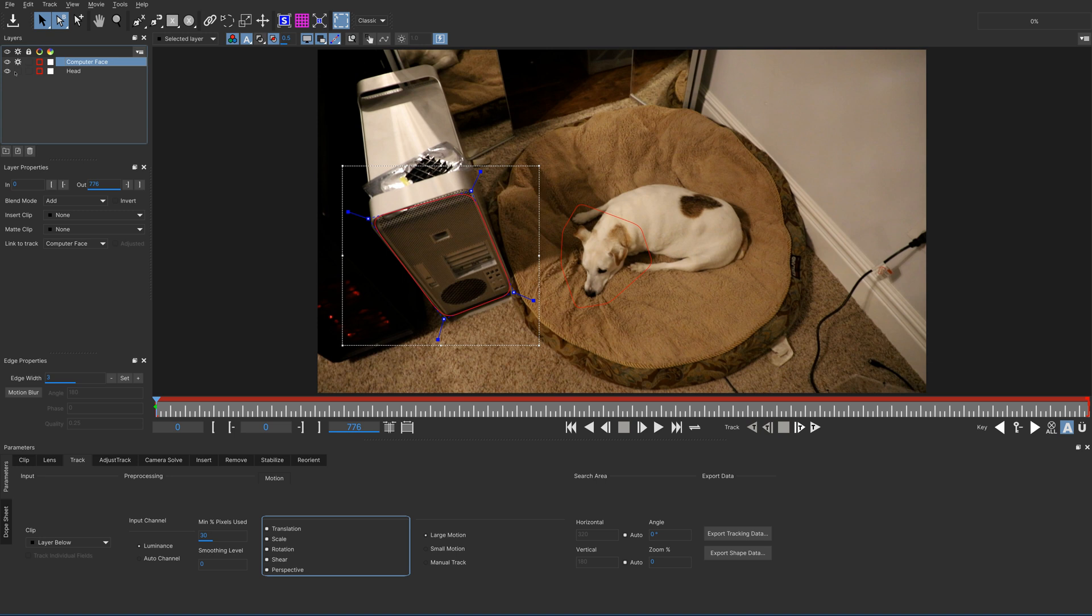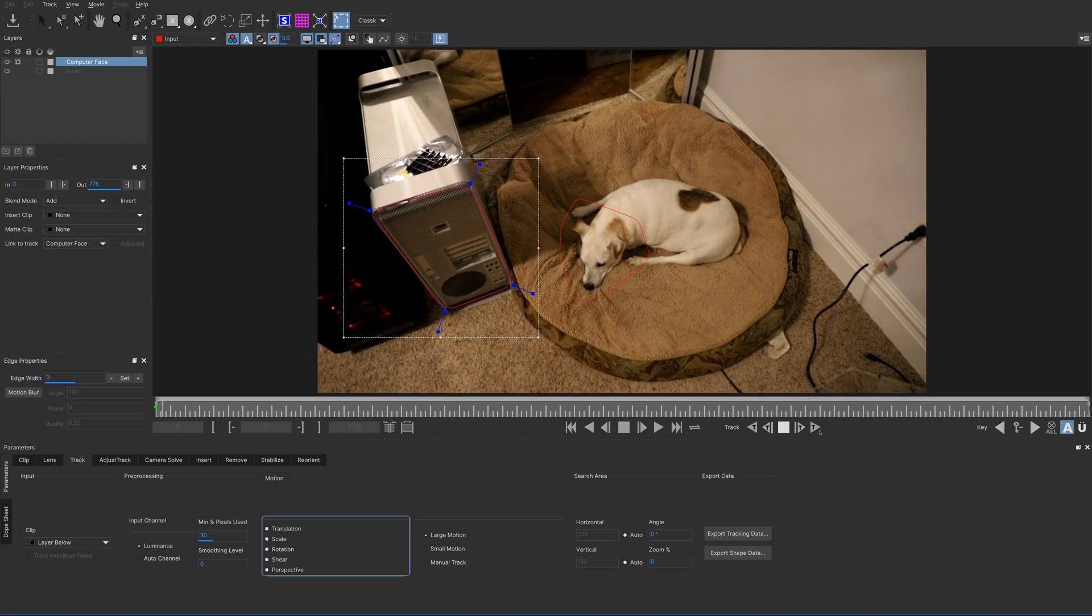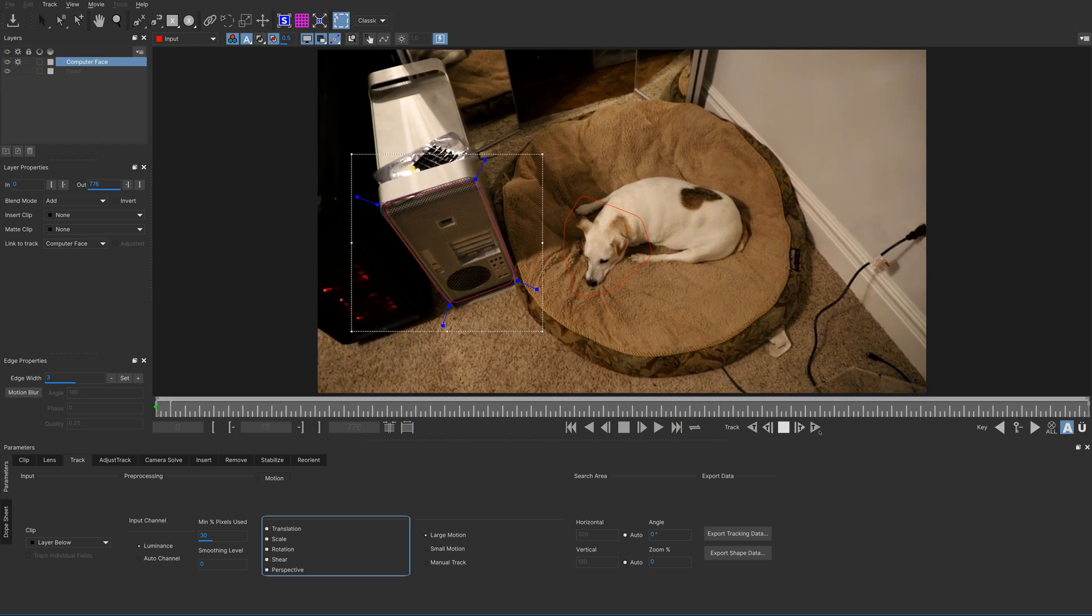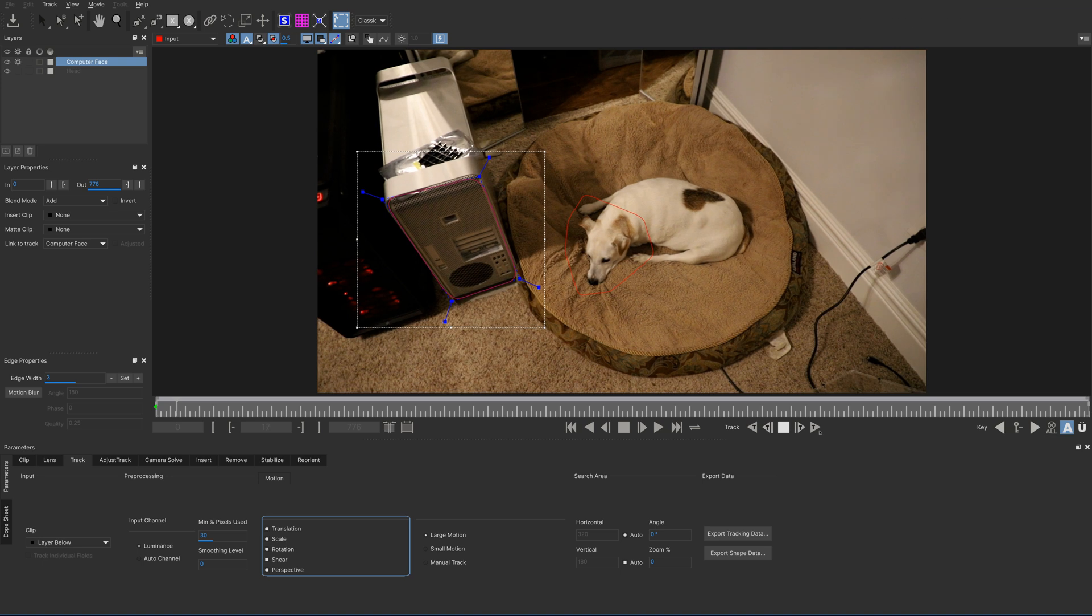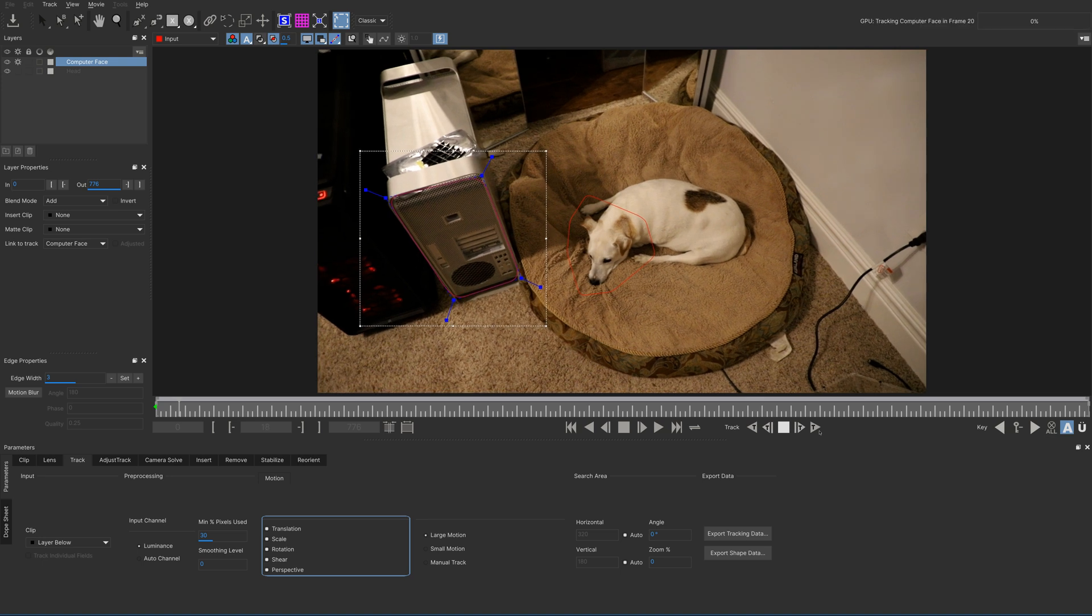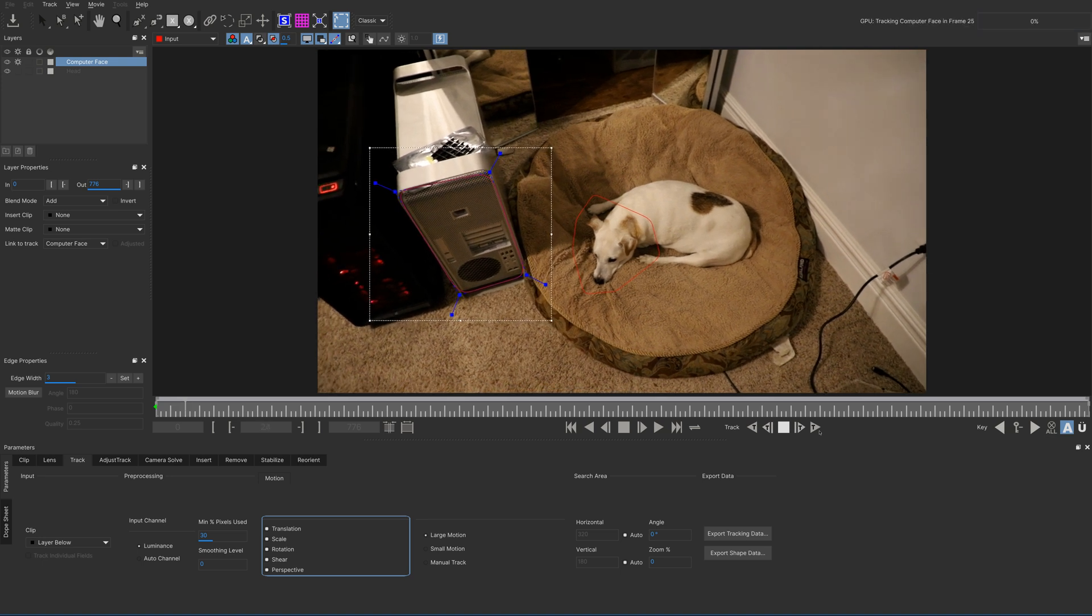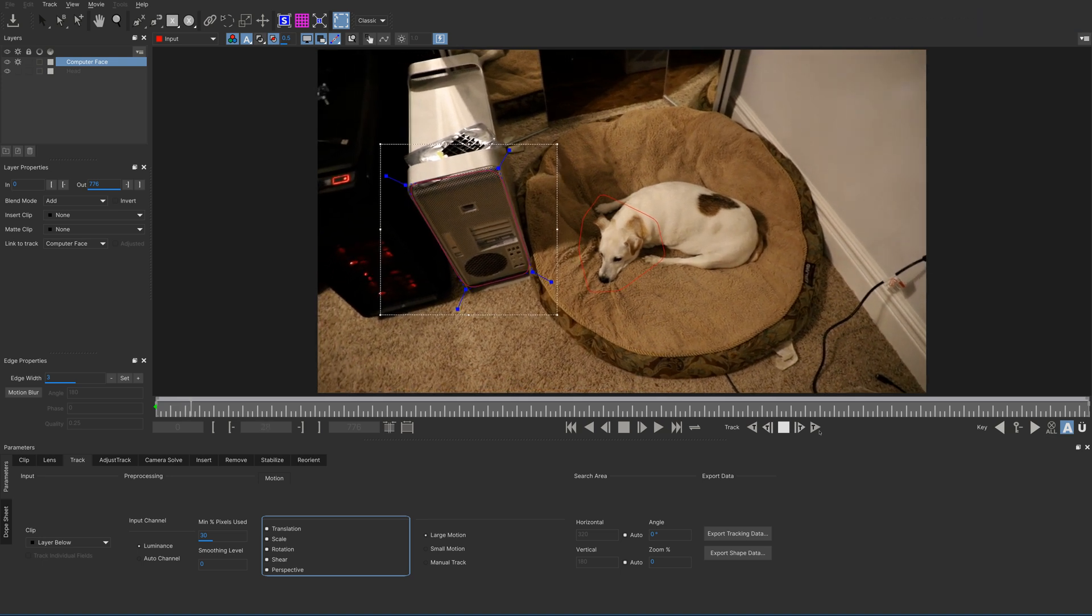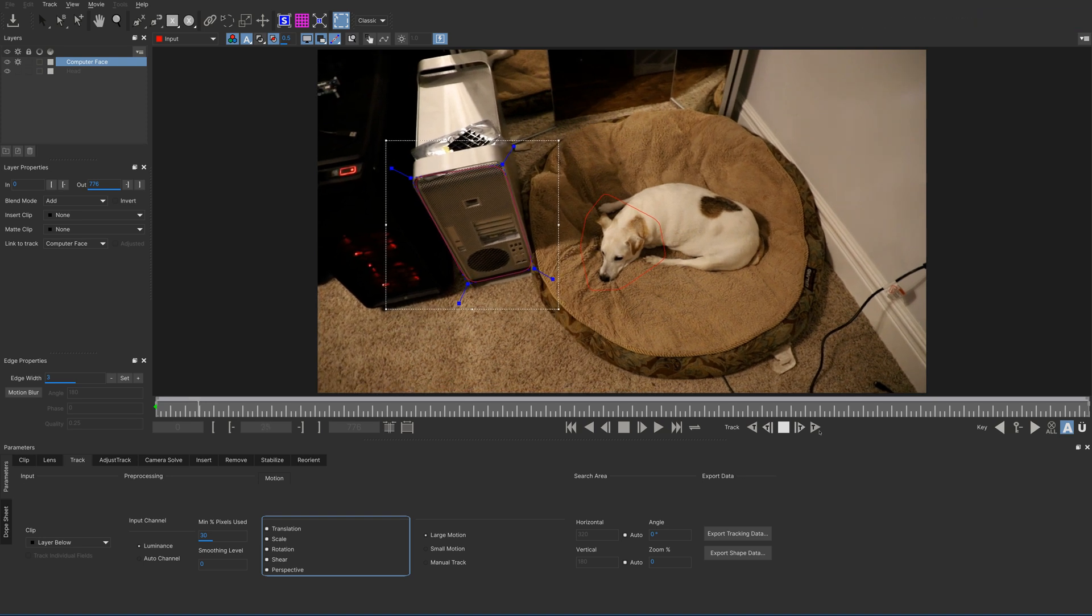for Jimmy's face. Otherwise, it will re-compute all that tracking information. And we'll go ahead and start the track on the face of the computer. This should track fairly well, especially as a perspective track. So, I'll see you in a minute when this finishes.